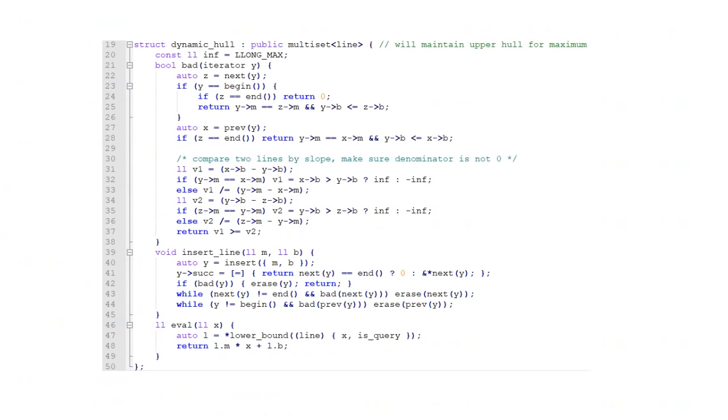So showing this code, if you'll notice, the only thing that, the only things that really matter are the two functions. Insert line, which will insert a line. Even if you don't understand what that means, it's just simply there are two functions that control everything and everything else is internal. The insert line and eval functions are the API and everything else is magic for all I know.